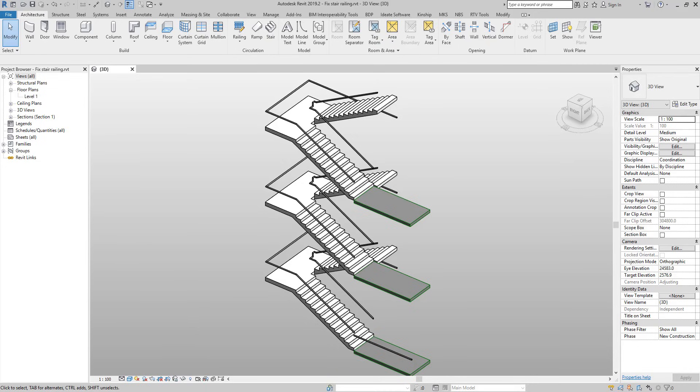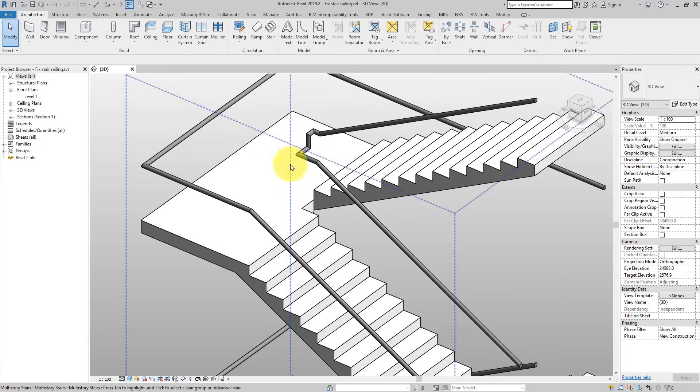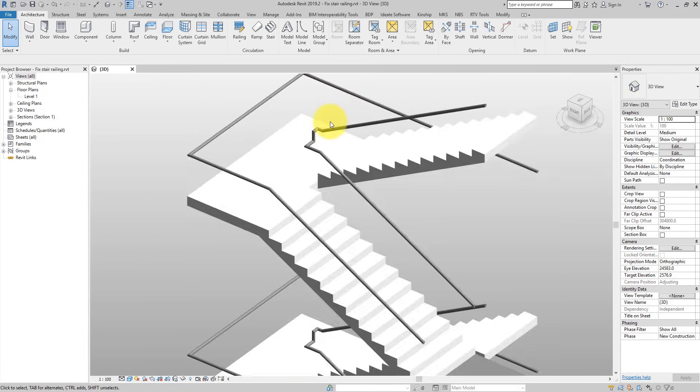Hello everyone and welcome back to Revit Snippets — great tips you can learn in just a few minutes. Today let's see how to fix a few common problems that you will have with railing on Revit stairs. I have here this example staircase where you have a few problems, such as this weird transition here — not smooth at all.